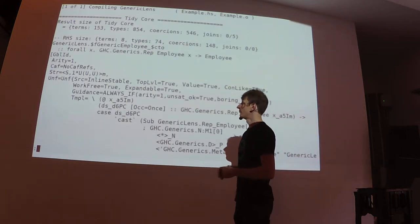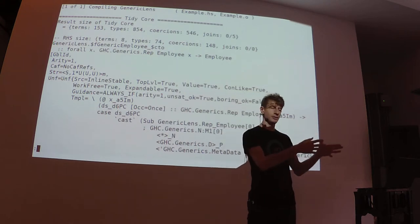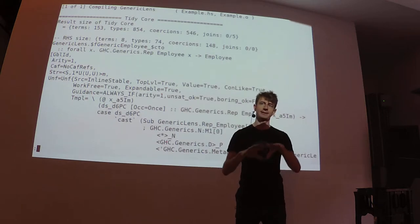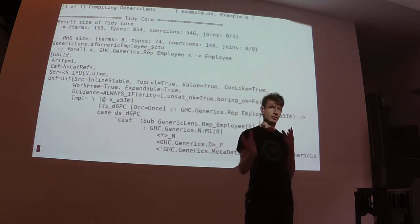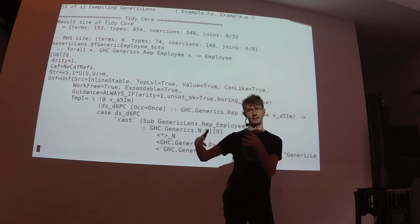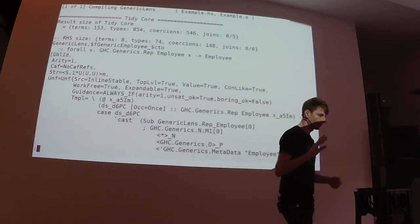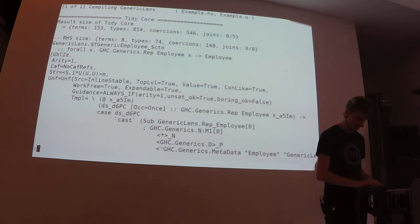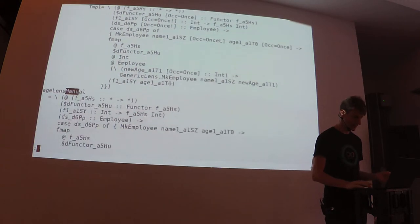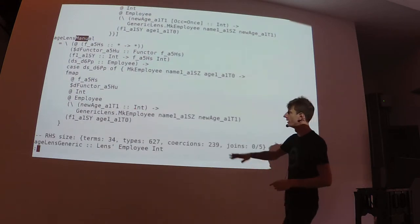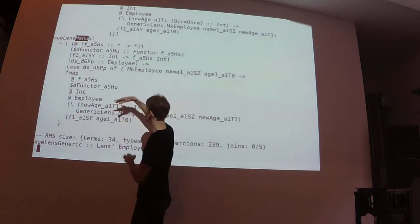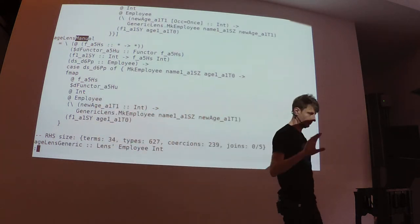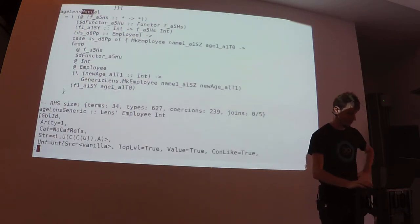So here's the code. The data type that we've just seen, the generic lens derived by looking at the field and the manual lens that is written by hand. At this point, I think I was using GHC 8.2. So I compiled the example with optimization. This is what the intermediate code looks like. Basically, GHC compiles Haskell into a language called core.